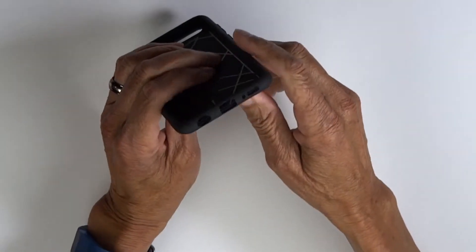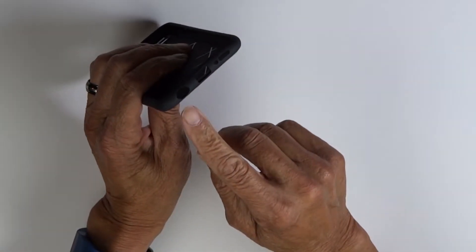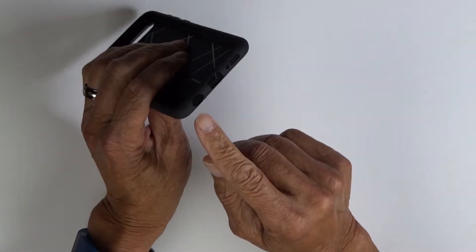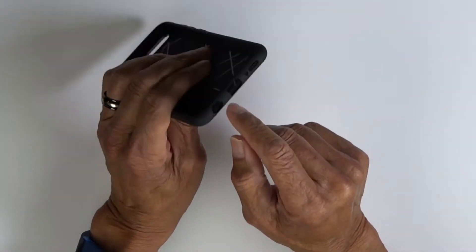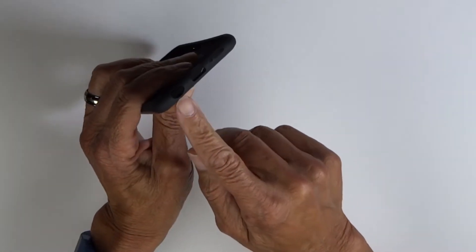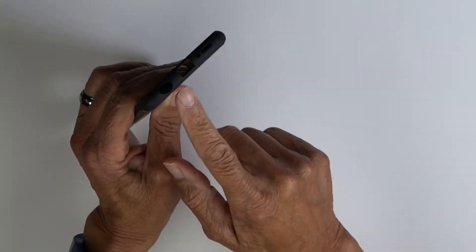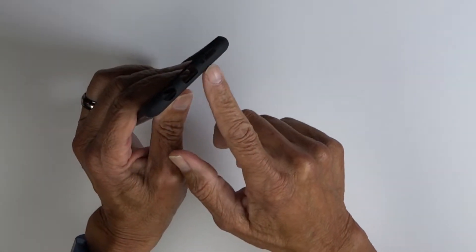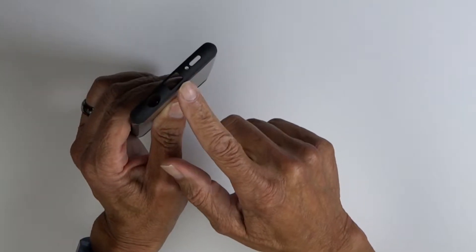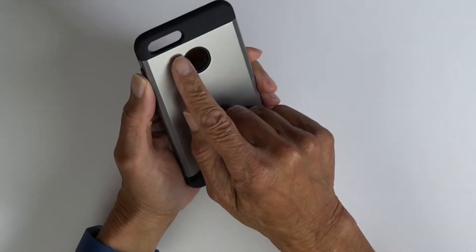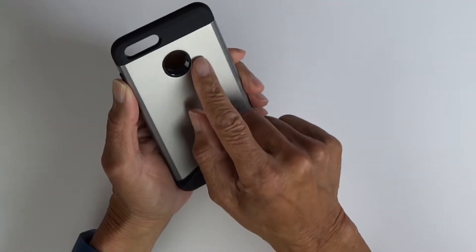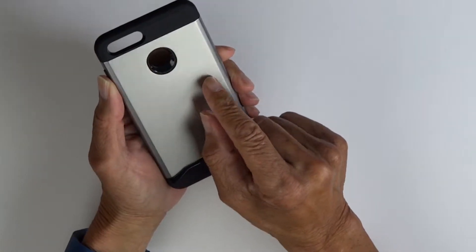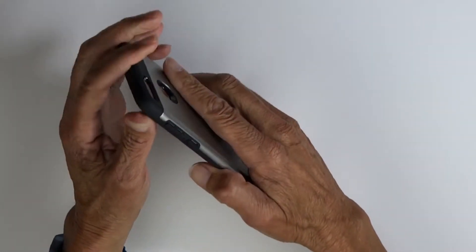On the bottom, our cutouts for headphone jack, micro USB, microphone, and speaker. In back, our cutout for camera and flash and a nice cutout for the fingerprint sensor.